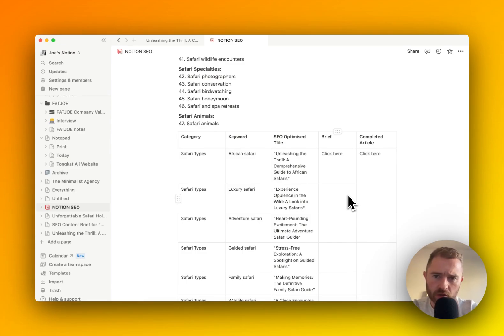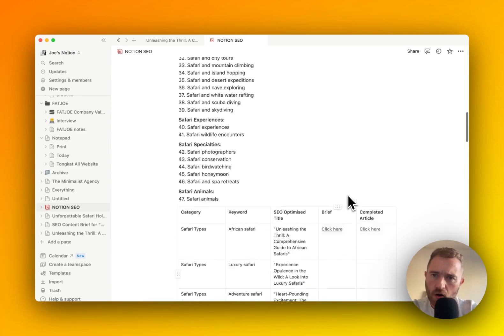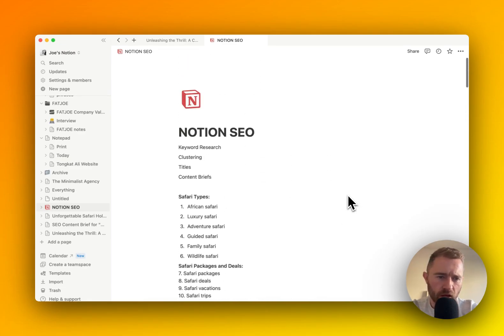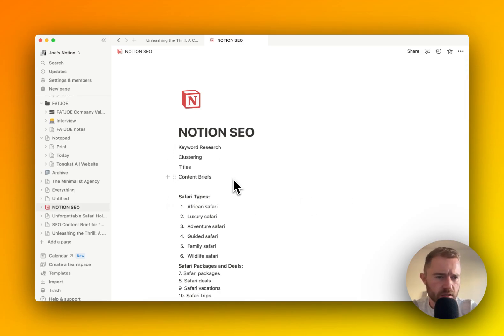There's your first 50 articles, all with the help of Notion. And that's Notion SEO for you.